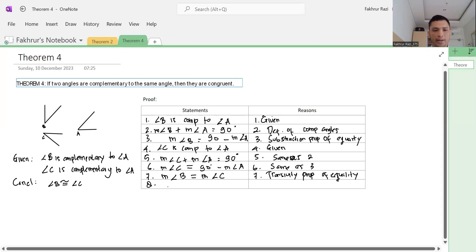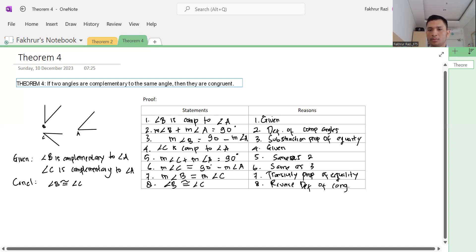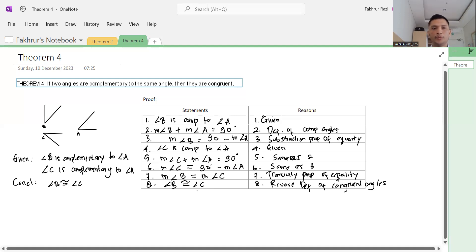The final conclusion is that angle B is congruent to angle C, by the definition of congruent angles. Congruent angles are angles that have the same measure. Since angle B and angle C have the same measure, the reverse definition concludes that angle B is congruent to angle C. We are done proving this theorem. Thank you very much, see you!